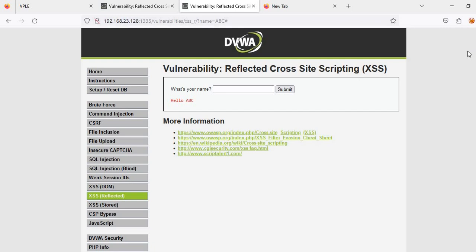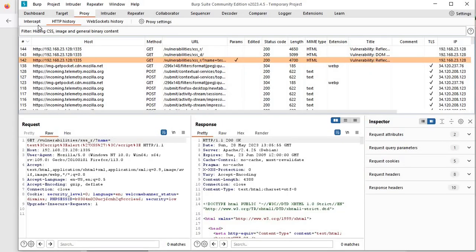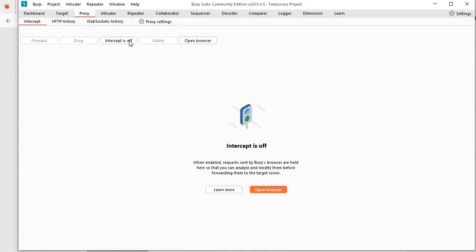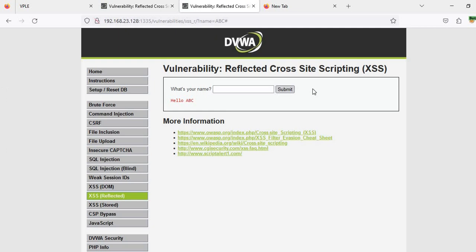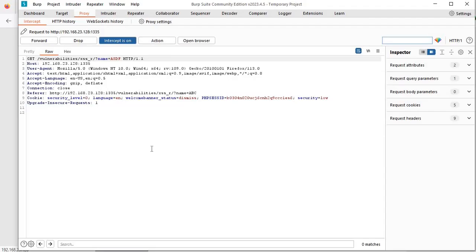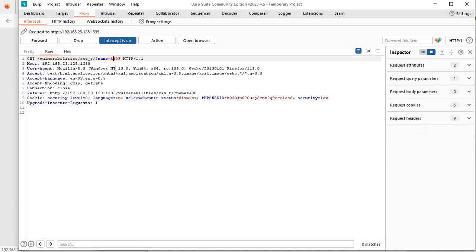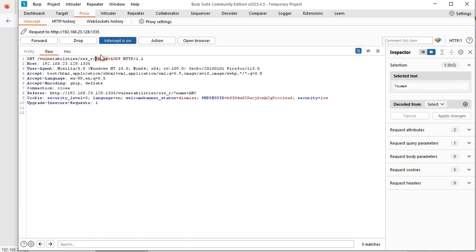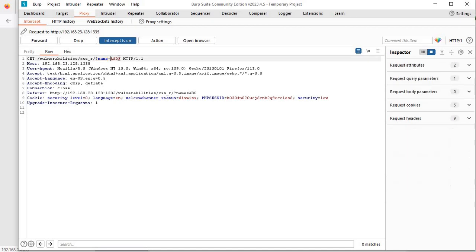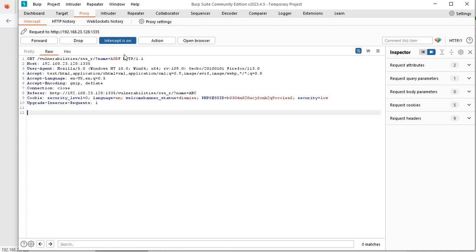I will show you how pentesters will check this through Burp Suite. Let me just turn on Burp interceptor quickly. I'll enter something and our request is intercepted. We can see that the request is passing the value name parameter and that value which we entered in a GET request.